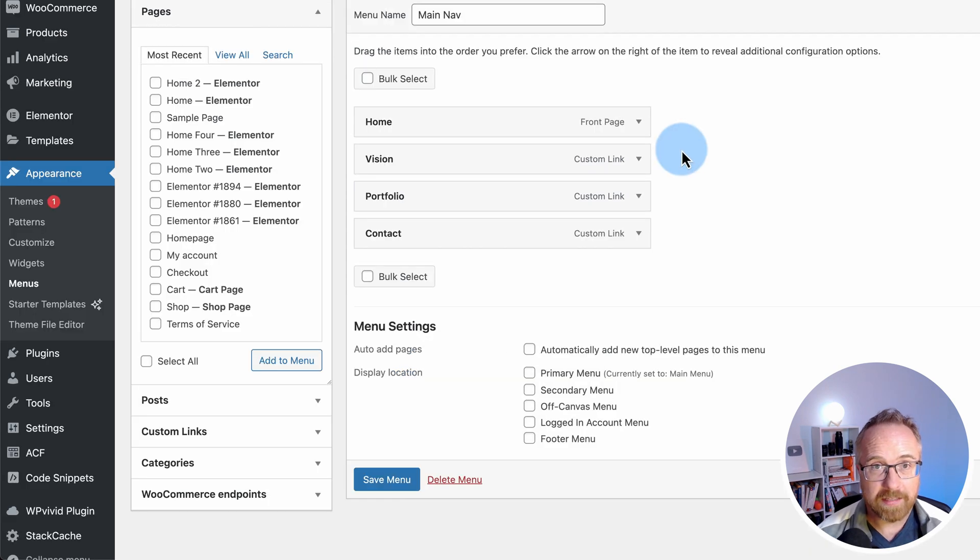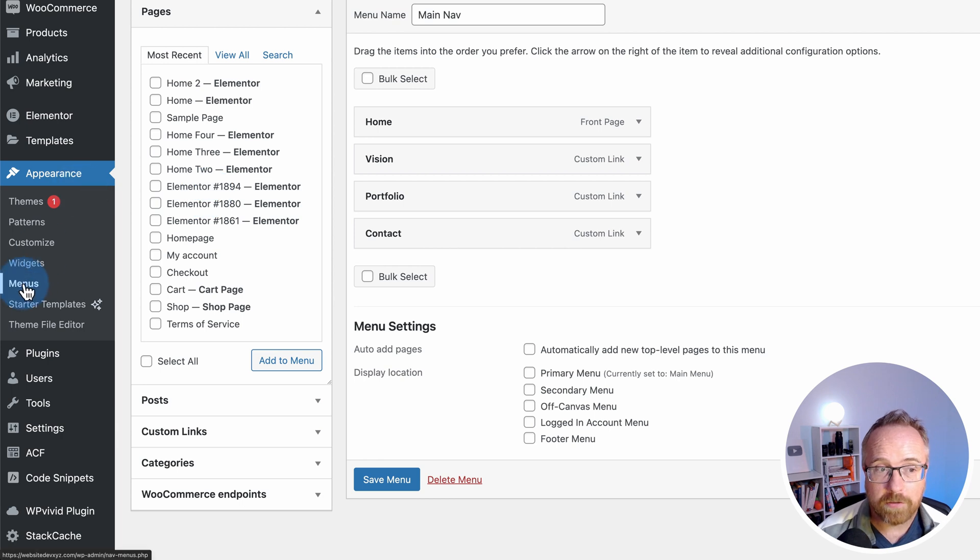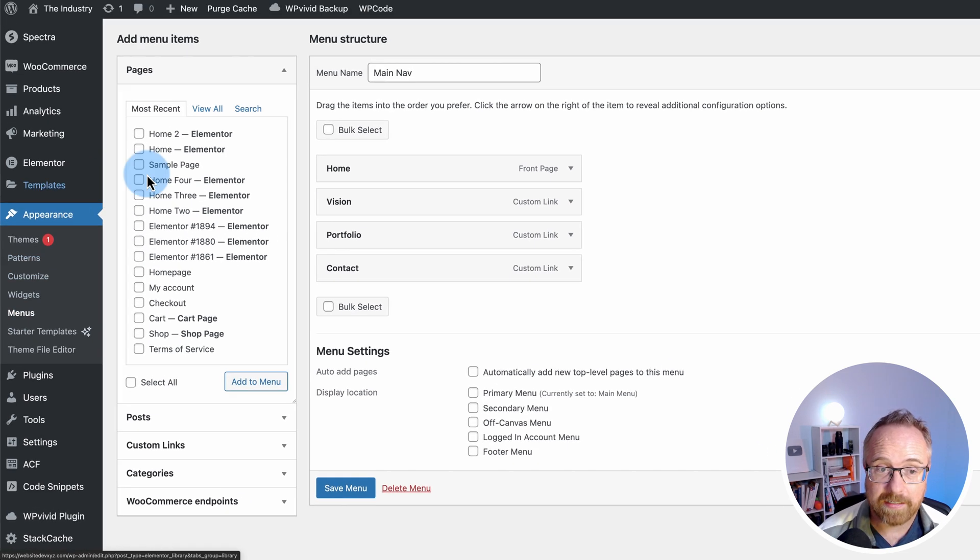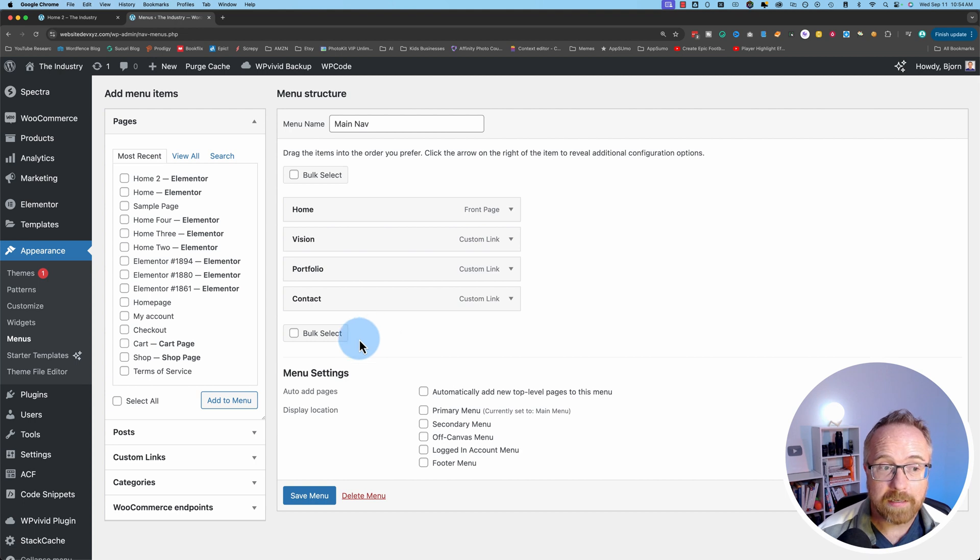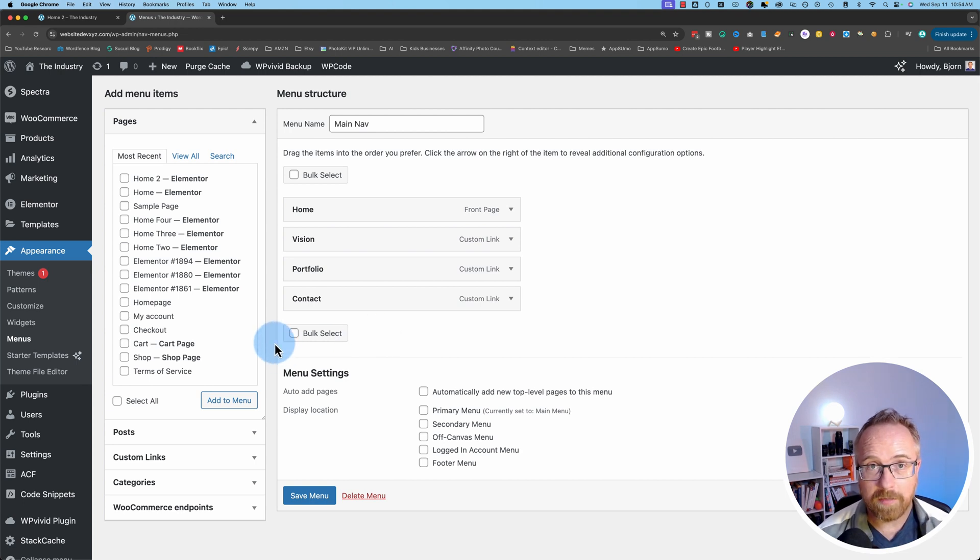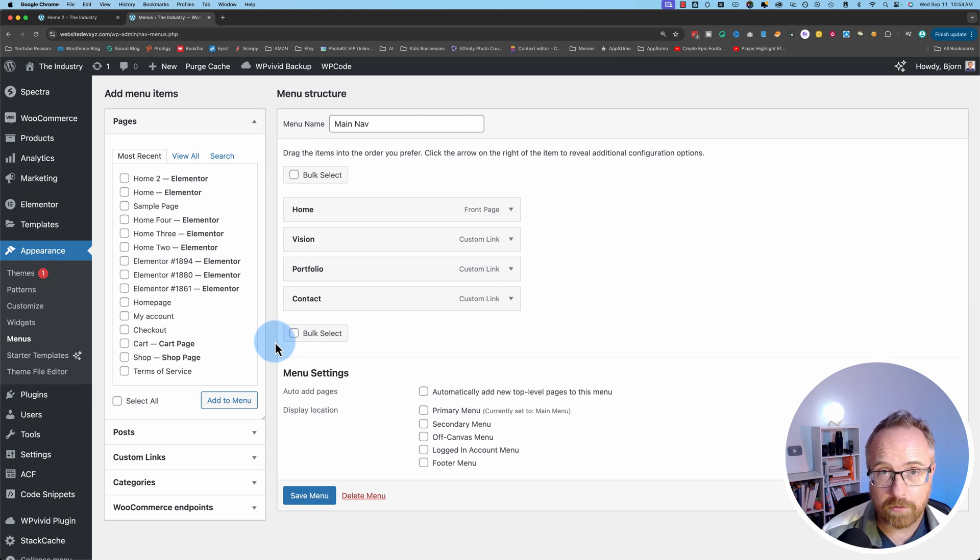And if you're using a theme that uses the block editor or full site editing, you will not have the menus option under appearance, which makes this particular project a whole lot harder because when you create a menu, a navigation menu inside of the block editor, Elementor can't detect it. And so you can't use it in your Elementor designs.